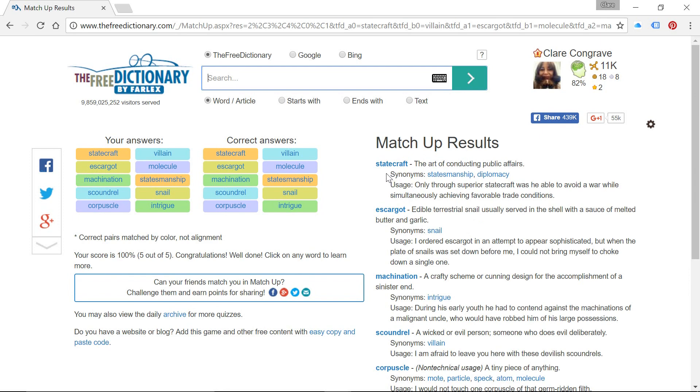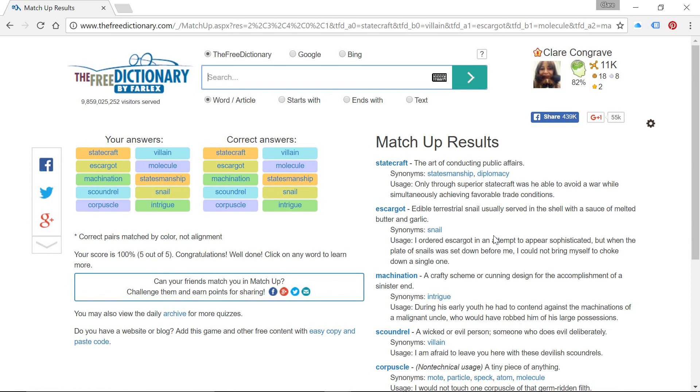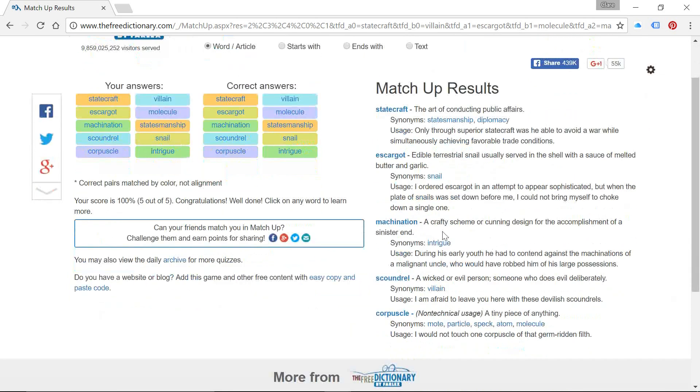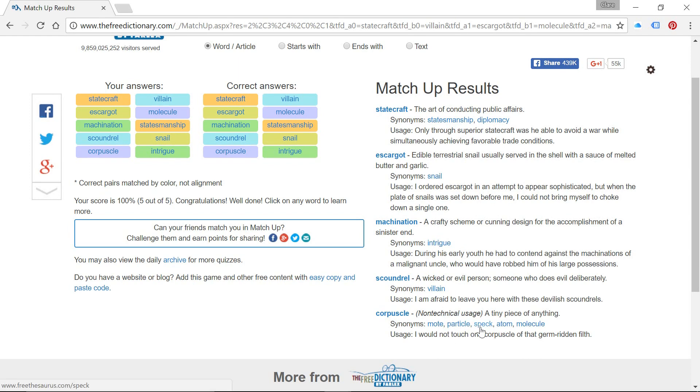So as you can see, statecraft was defined as the art of conducting public affairs. And machination, a crafty scheme or cunning design. And corpuscle, a tiny amount of something. So that's why we've got words like spec and atom down there as well.